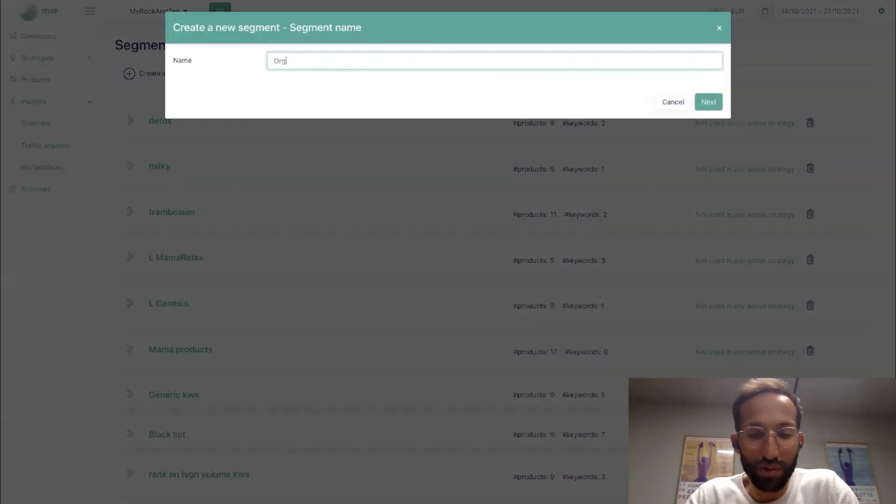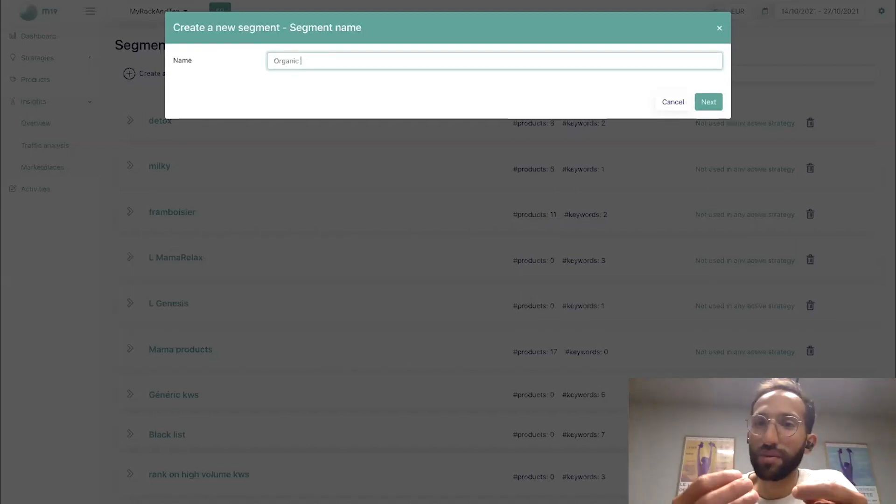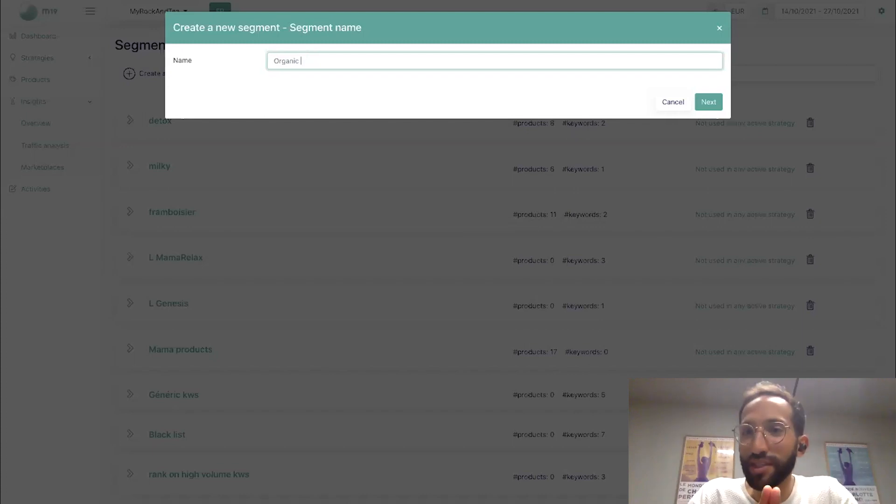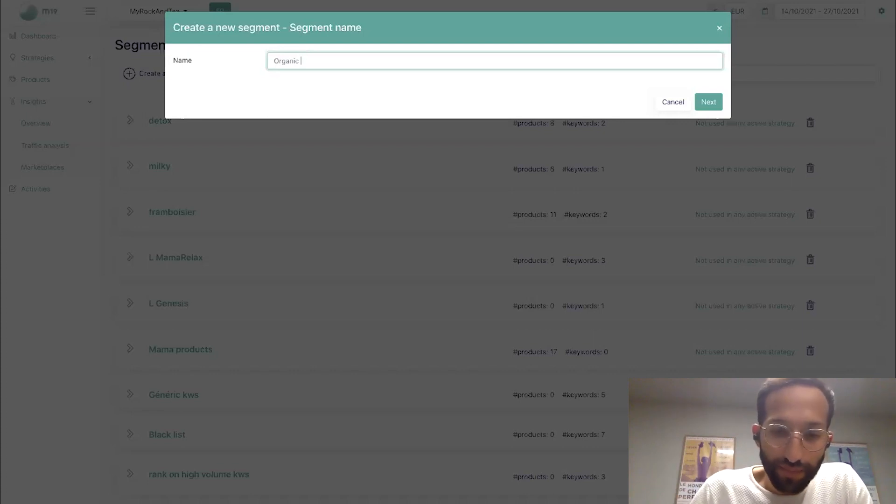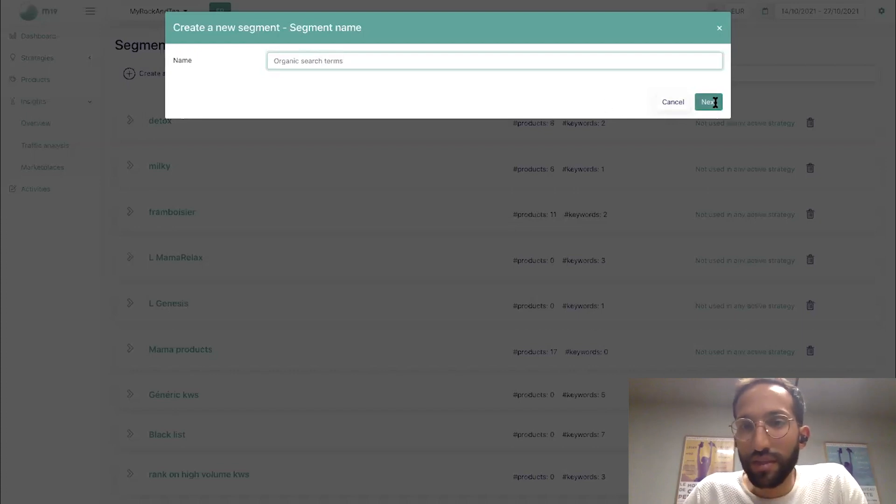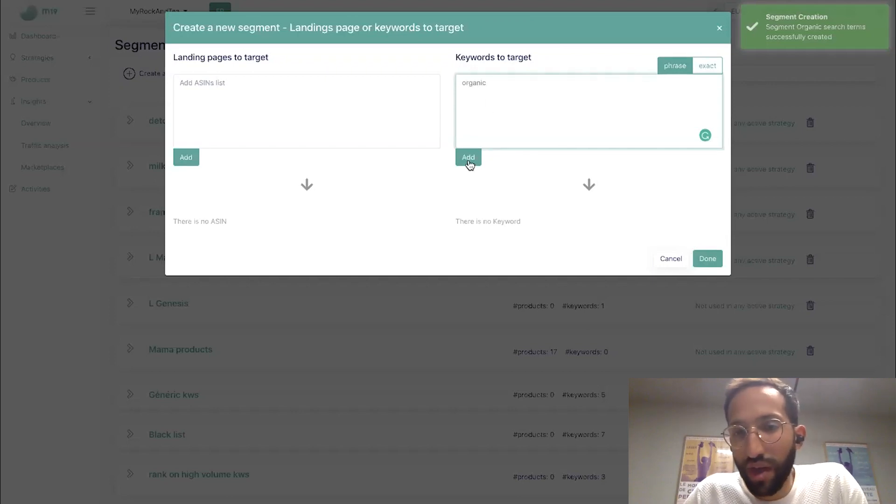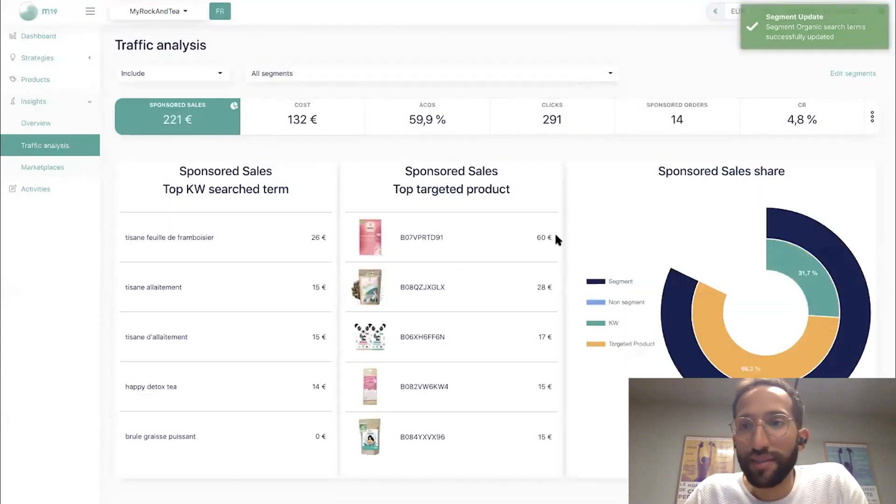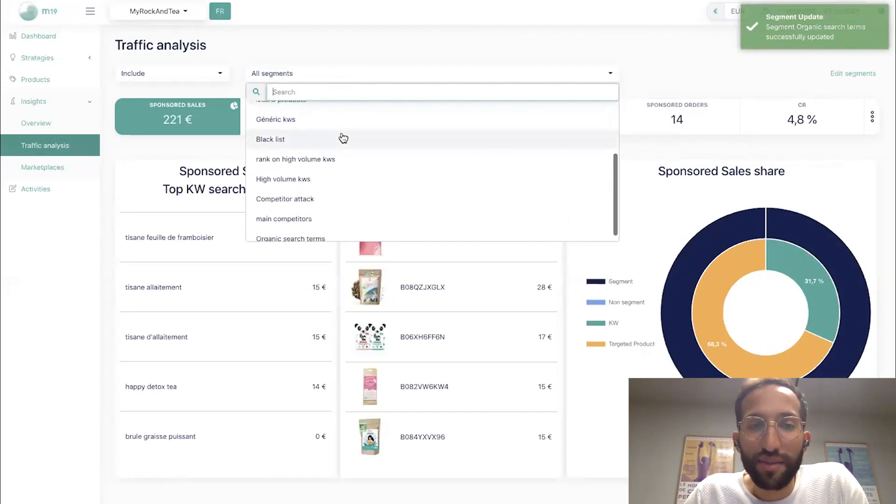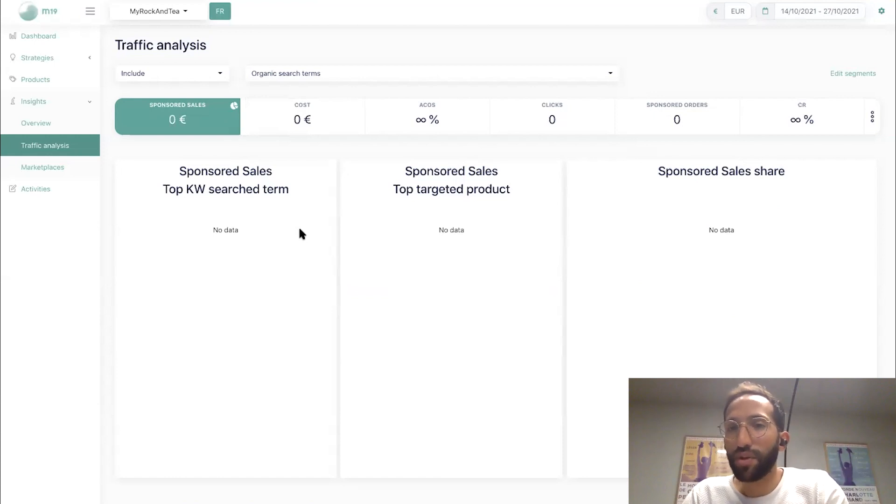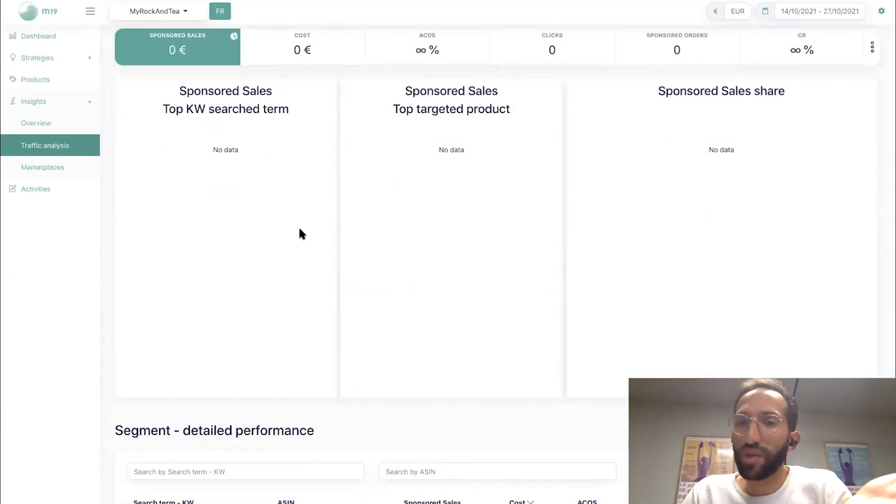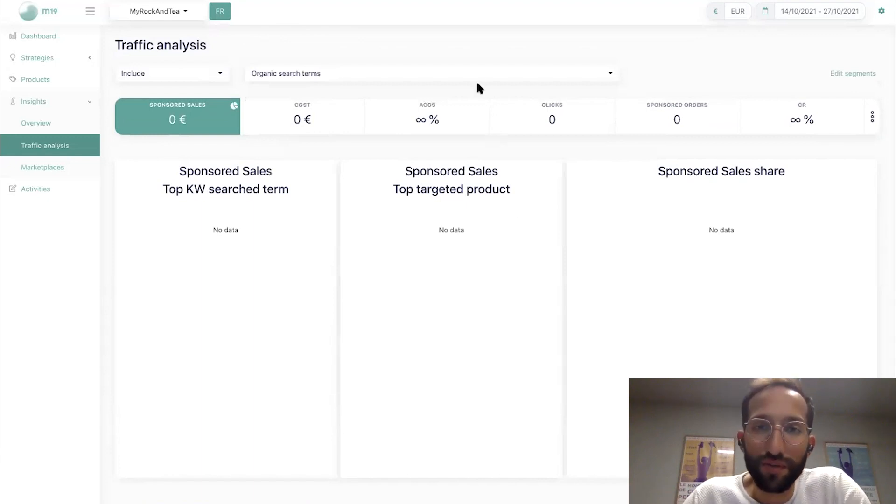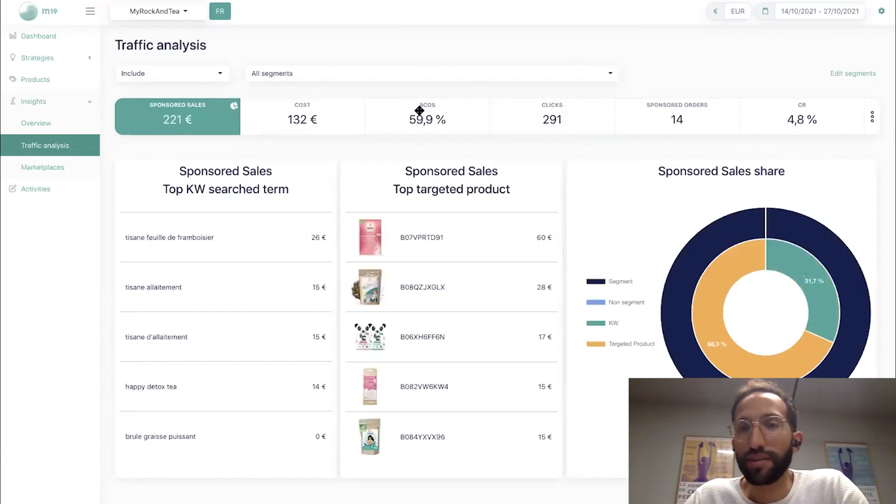I can create a new segment. Let's call it organic. By the way, it's not paid and organic. Organic in terms of, because here this demo account is about herbal tea, you have organic herbal tea and non-organic herbal tea. So organic search terms. Next. And you just need to say, I want just to have organic in phrase in the segment. And now if I go to the traffic analysis, I can say, let me select just organic search terms to see exactly what's happening on this segment. So I see here, the segment is empty. Because by the way, this is French data. Organic is in French, is bio. And you can have the share of organic.